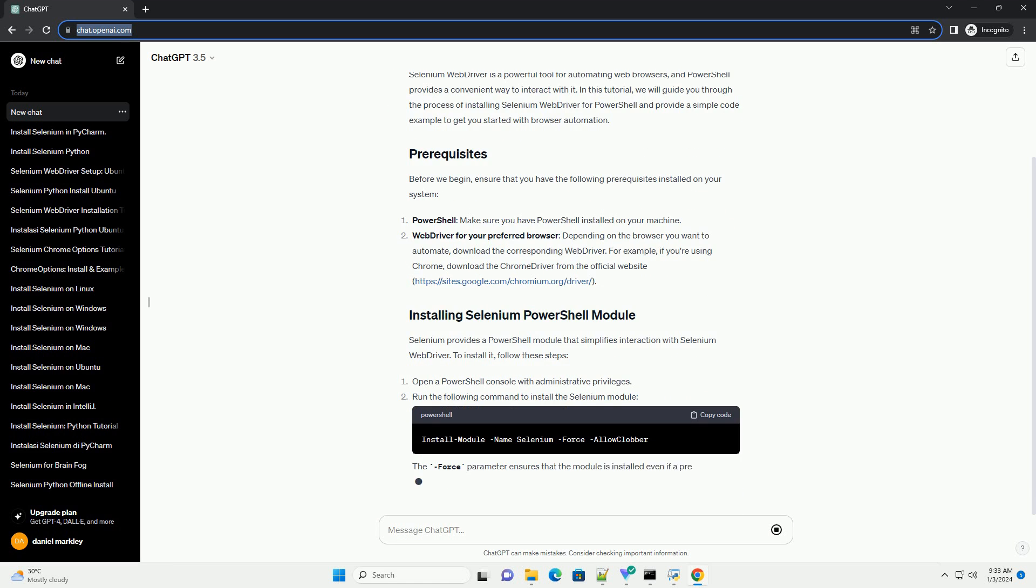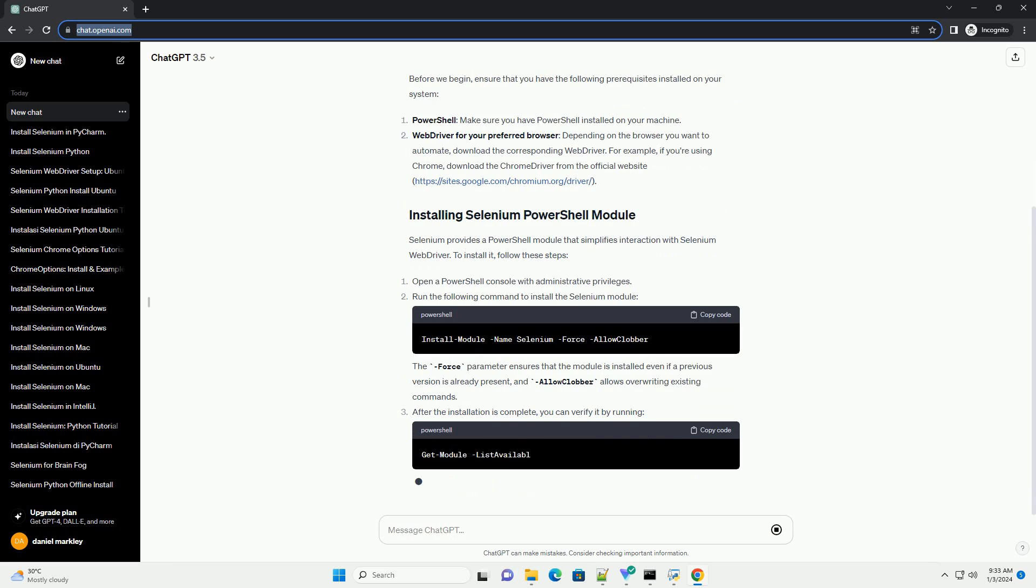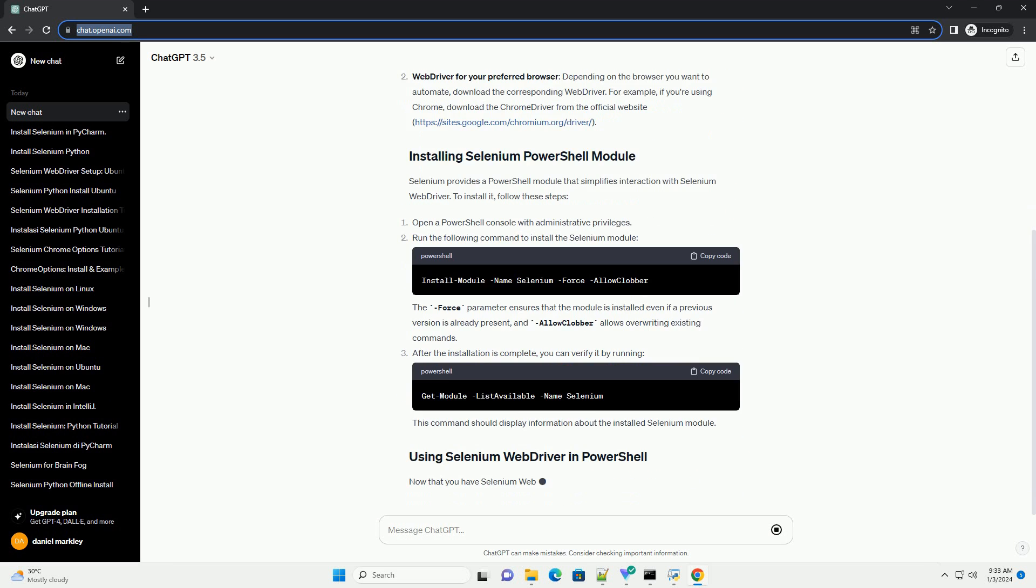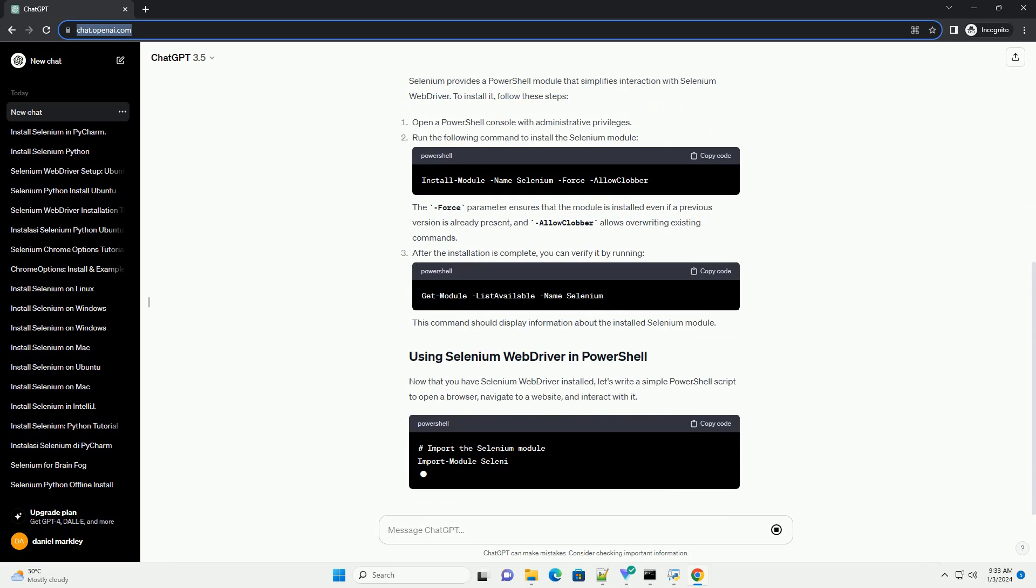Before we begin, ensure that you have the following prerequisites installed on your system. PowerShell - make sure you have PowerShell installed on your machine.